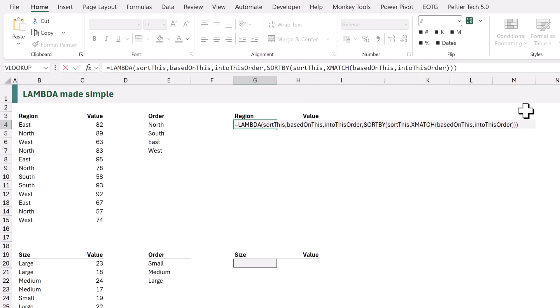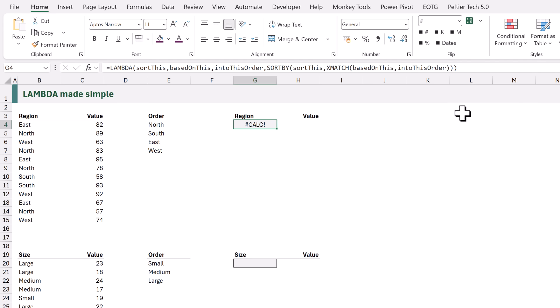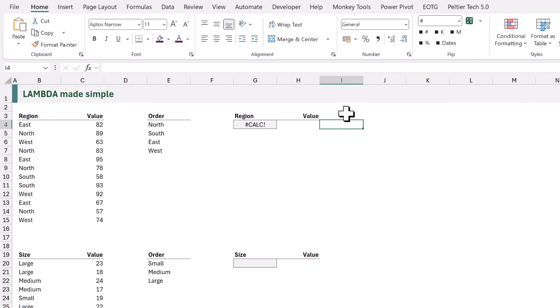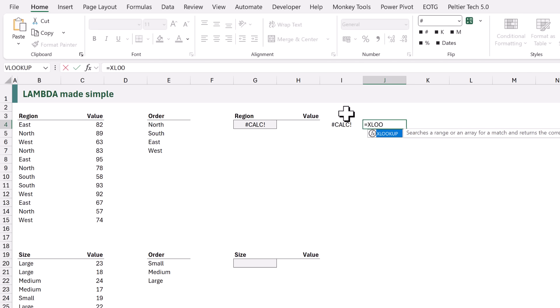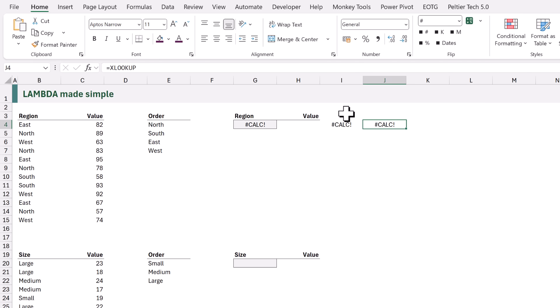Unfortunately if we try to calculate that it will return the hash CALC error. Interestingly this also happens with other functions. If I type equals SUM and then commit that, we also get the hash CALC error. The same is also true of XLOOKUP — once again we get the hash CALC error. Which isn't surprising, because what do we do after we type SUM or XLOOKUP? We add brackets and then enter the values that we want Excel to use in that function.